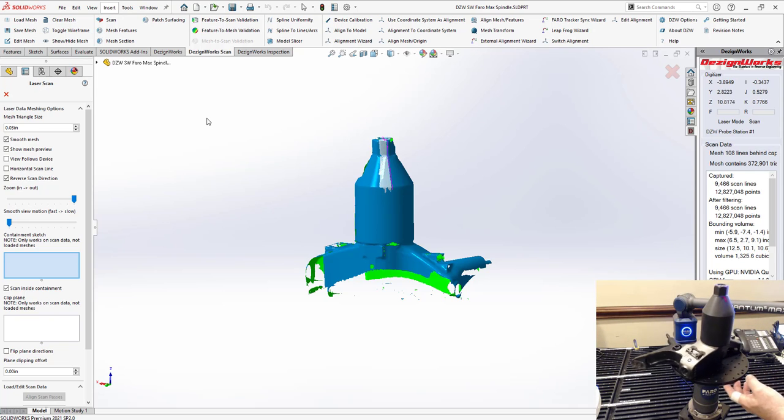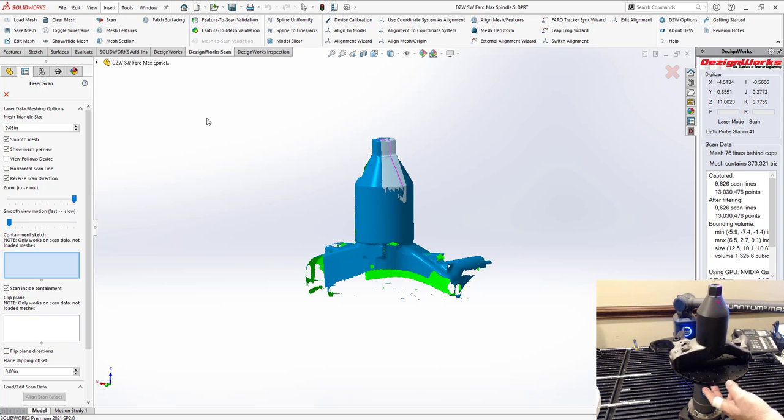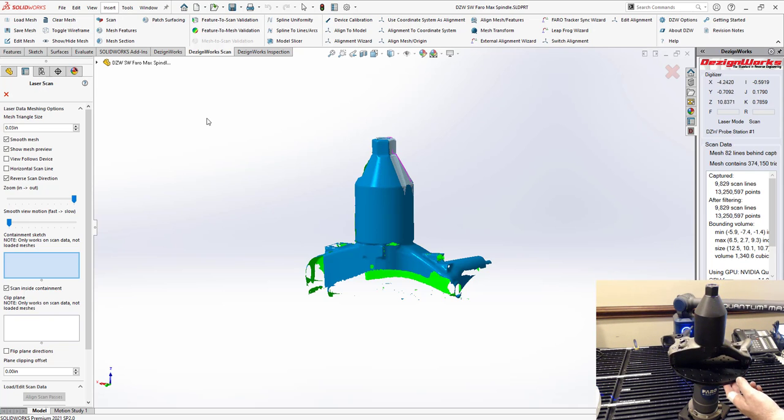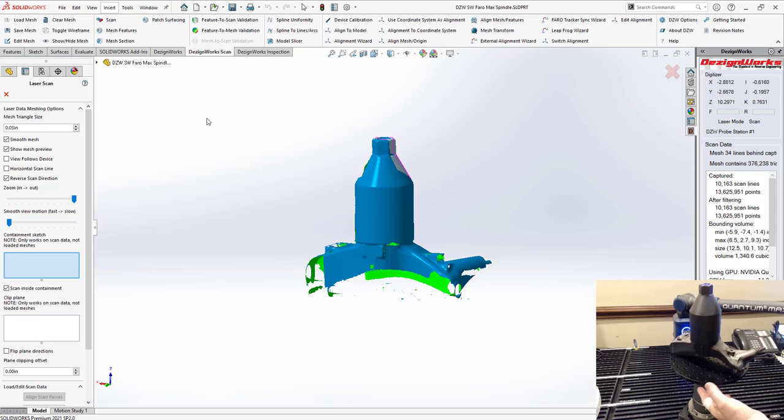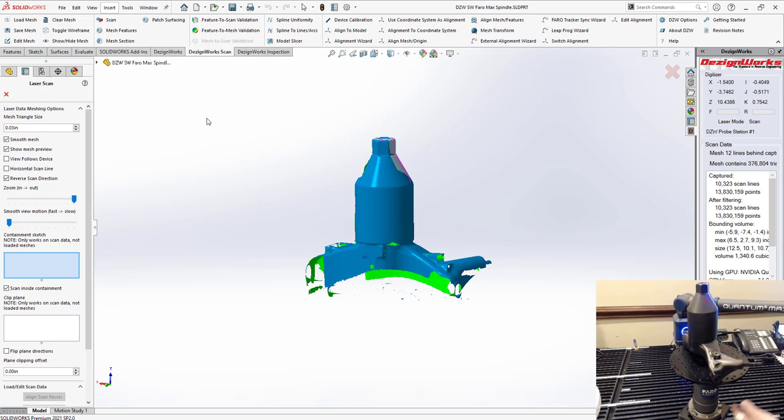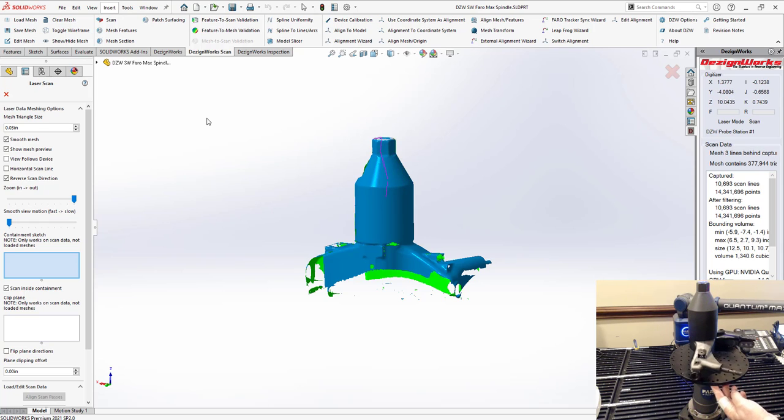DesignWorks is the only product of its type. It can actually change that real-time so if you want to get more detail we can real-time make the triangle size smaller or larger.